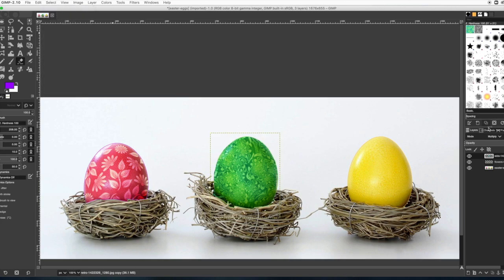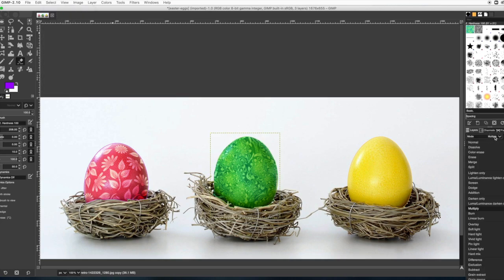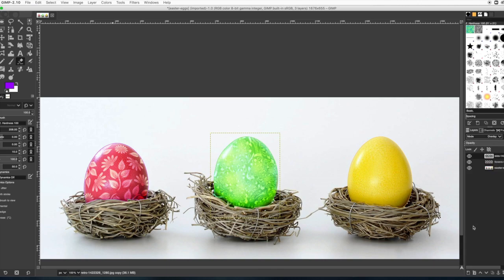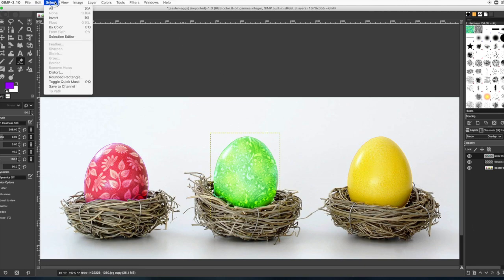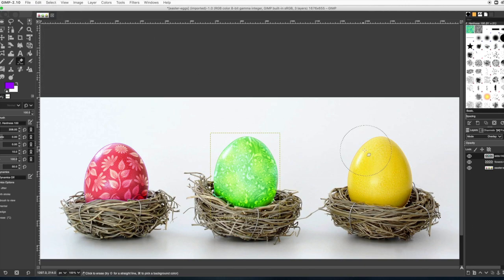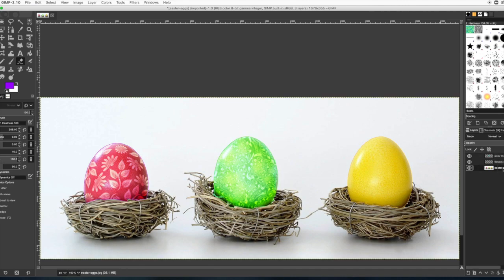And I want to switch my mode to overlay. I just think it looks a little bit better that way. You can choose whichever you want. Okay, on the next egg, what we're going to do is actually just paint it with a paintbrush.